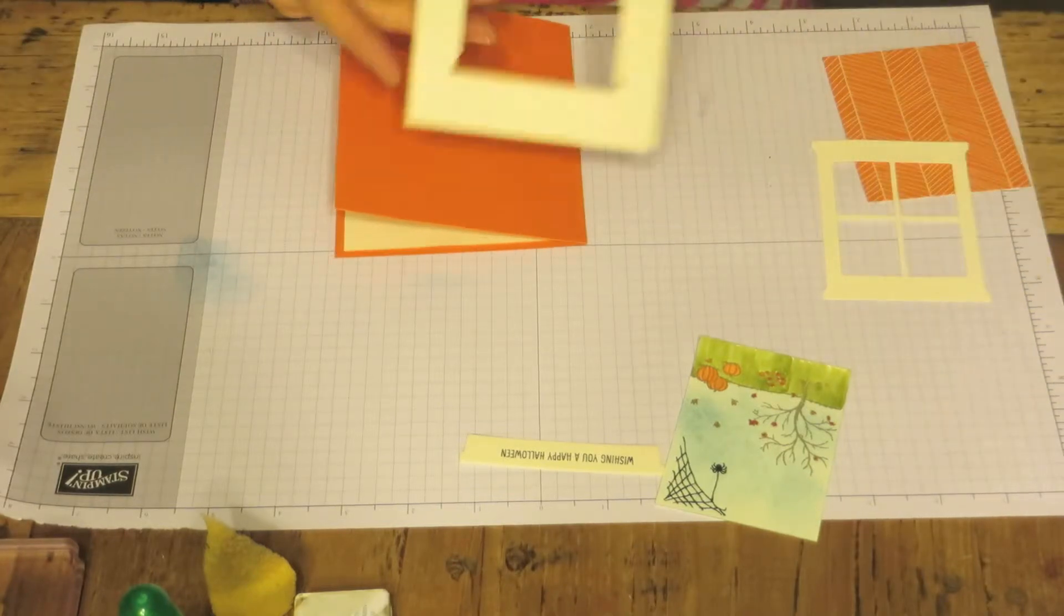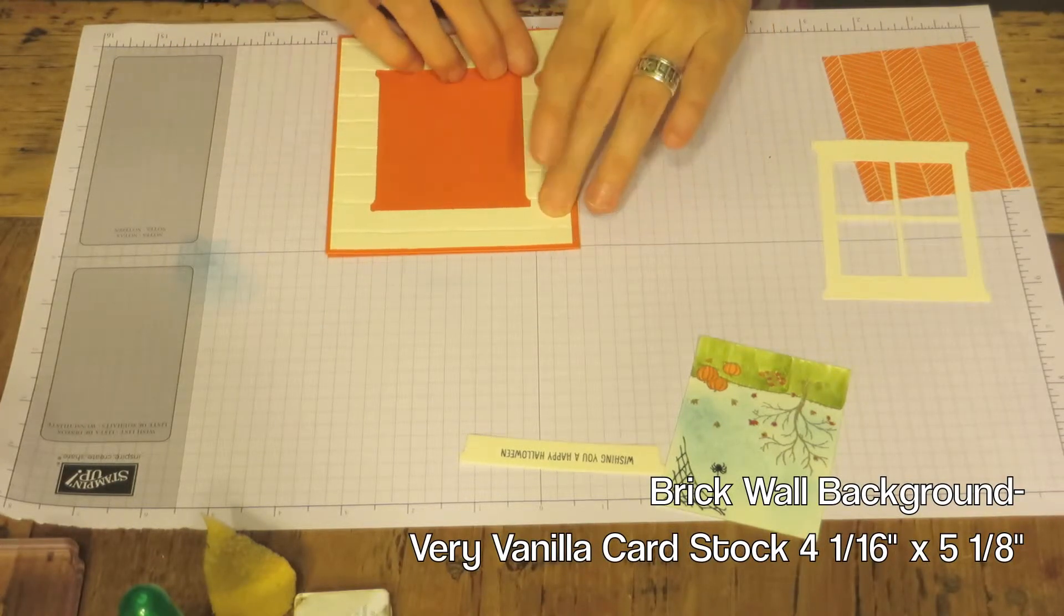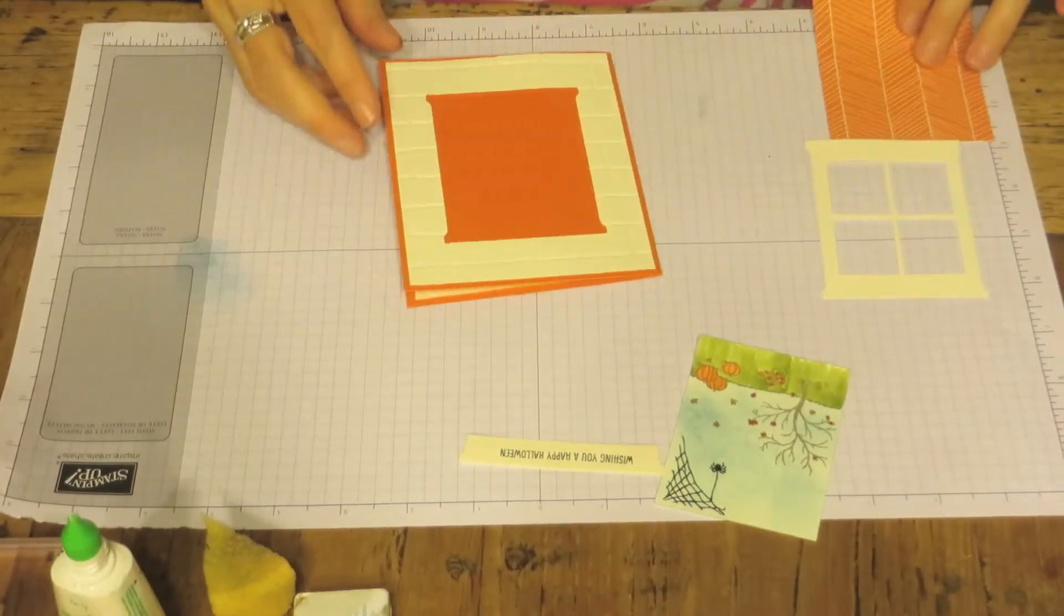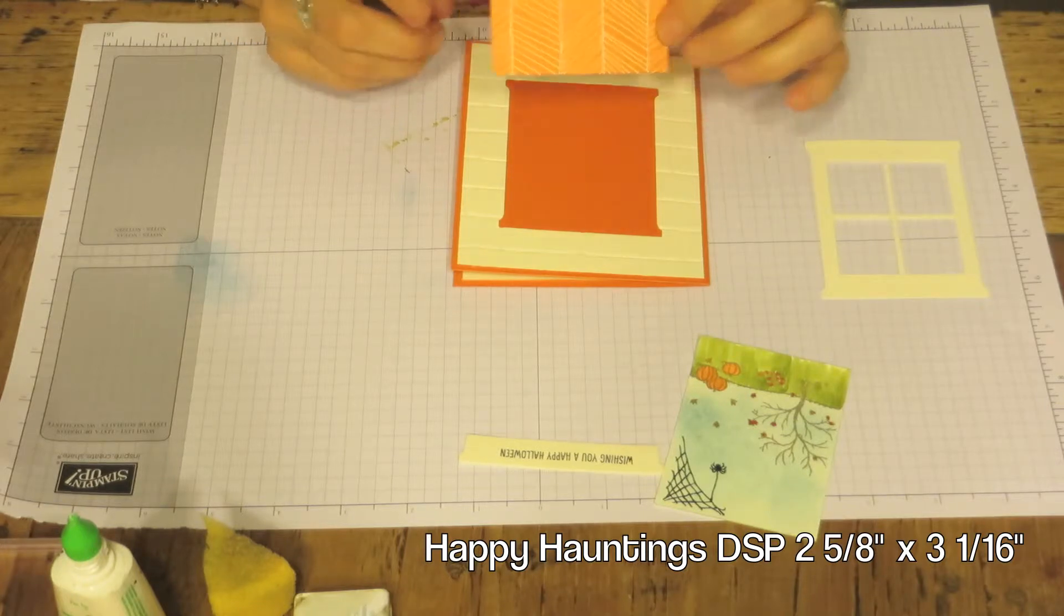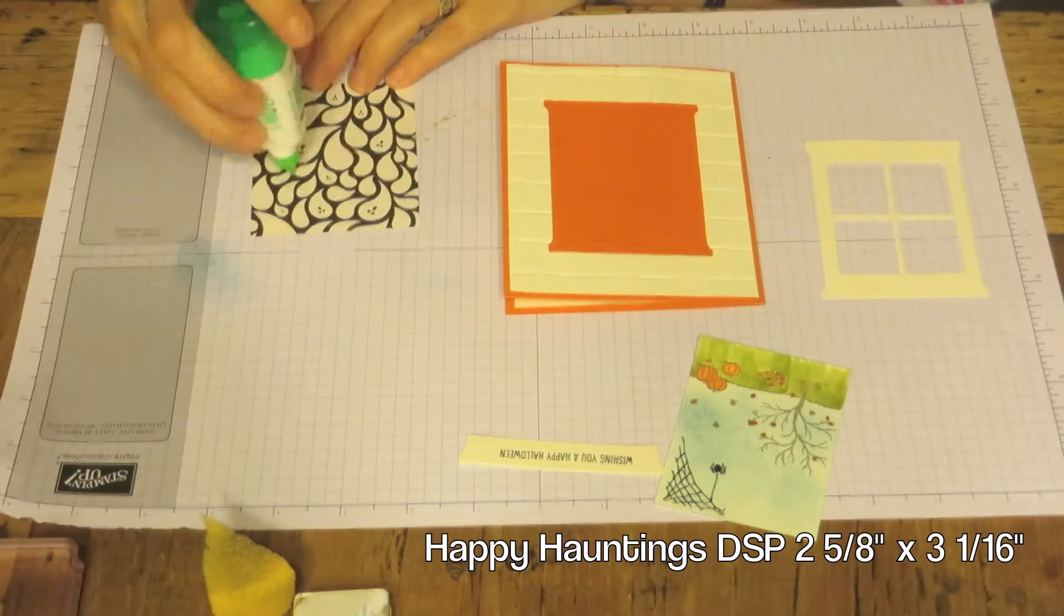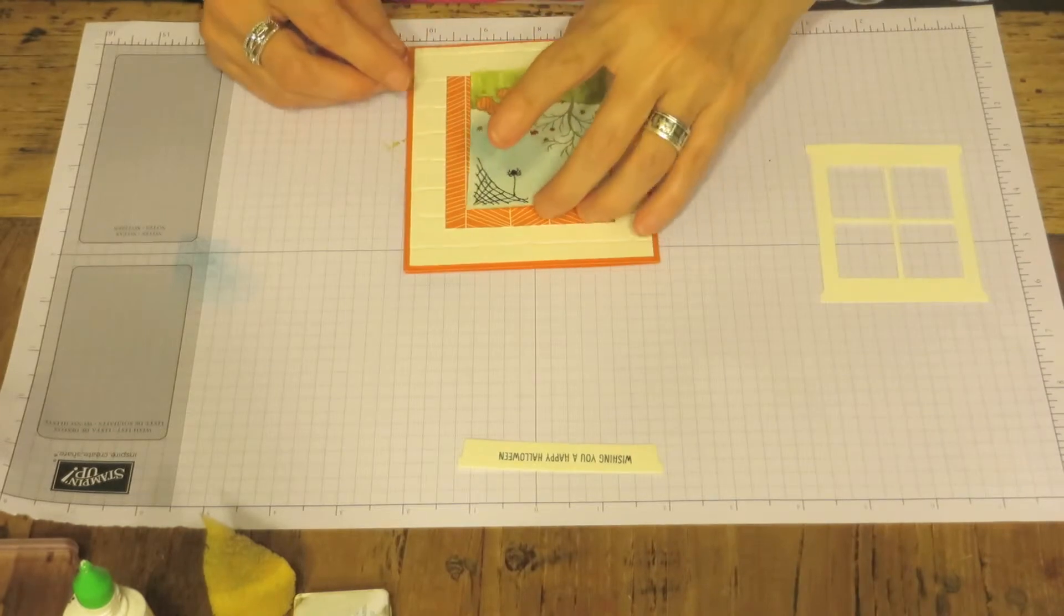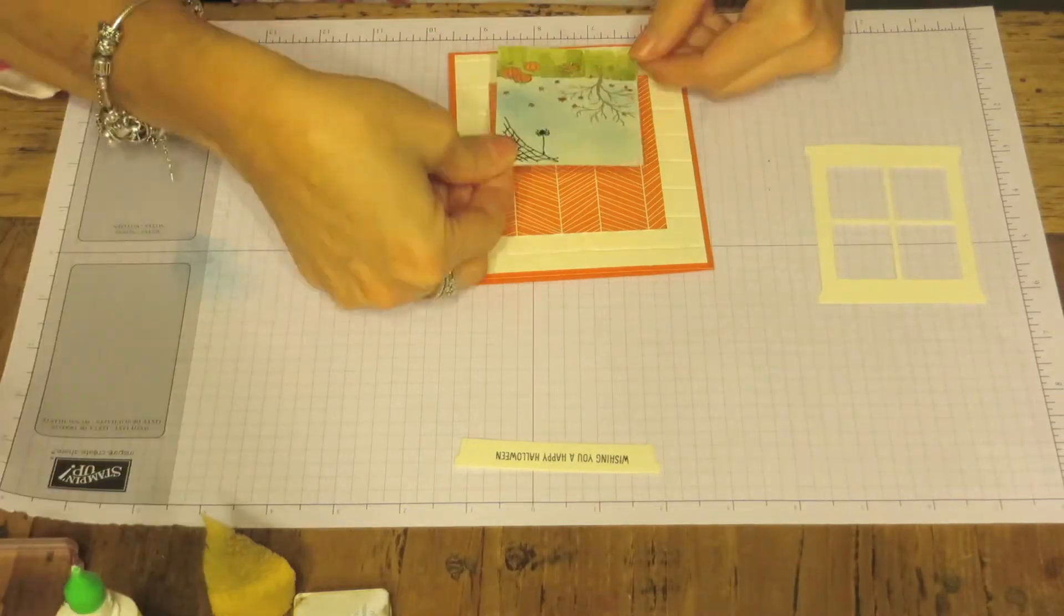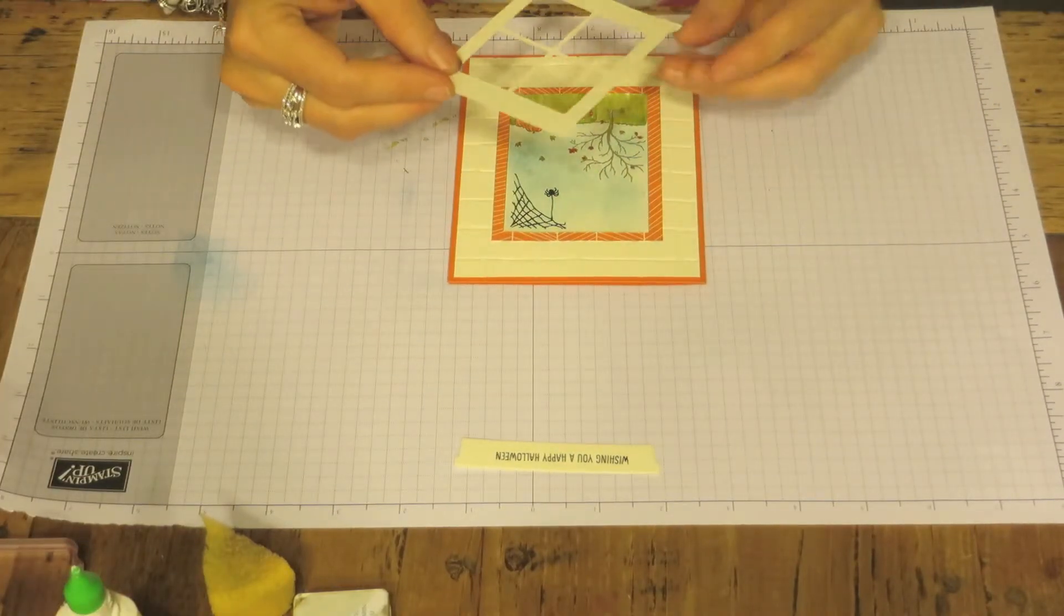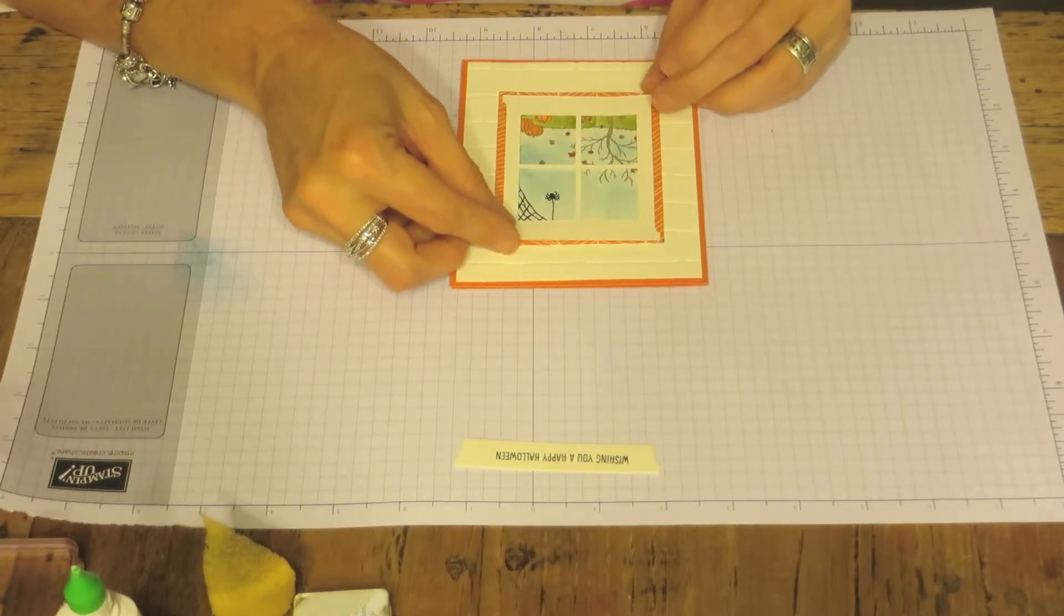So what we're going to do is we're going to take our brick paper. Then we're going to take a piece of Tangelo Twist Happy Haunting Designer Series Paper. Then we're going to glue on our window scene.